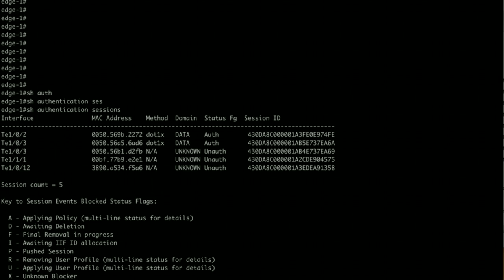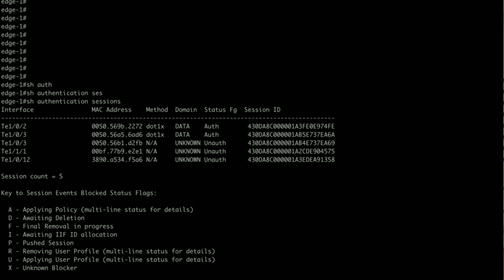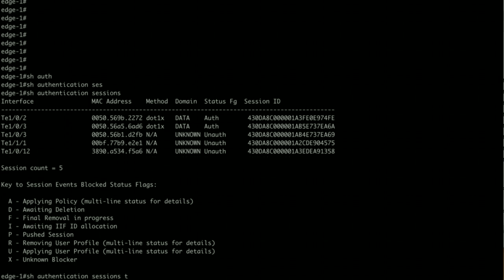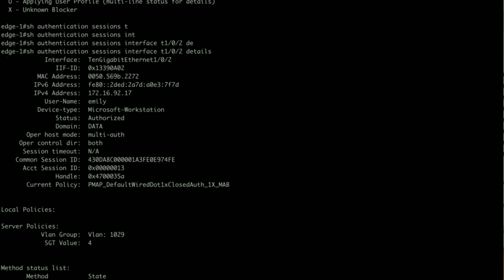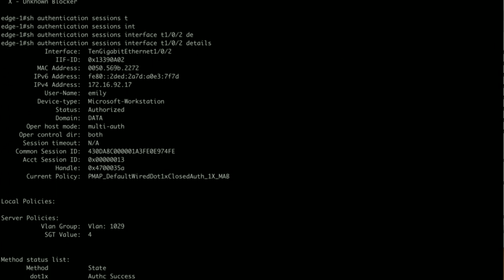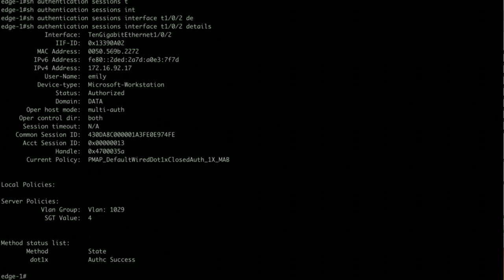You can see on GigabitEthernet 1/0/2 wherever ET Analytics is enabled, I have a client. I have a 192.168.92.17 - that's the client and that's using dot1x. Now let's see the NetFlow config first.